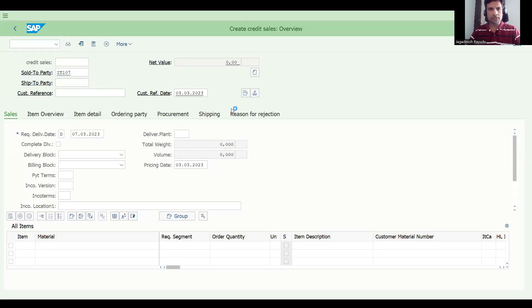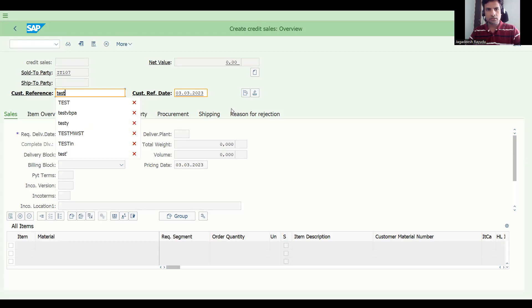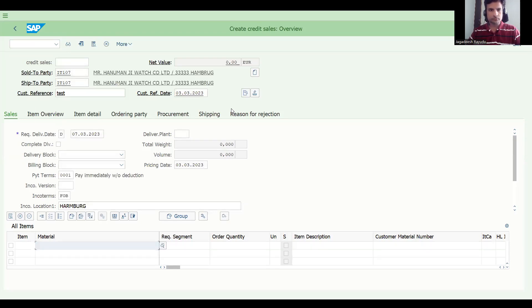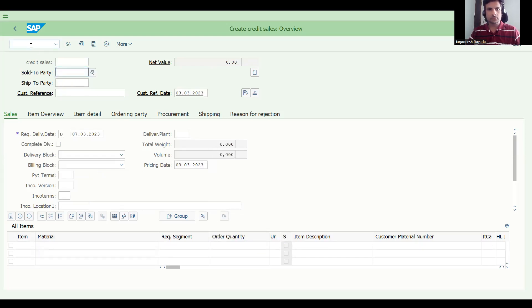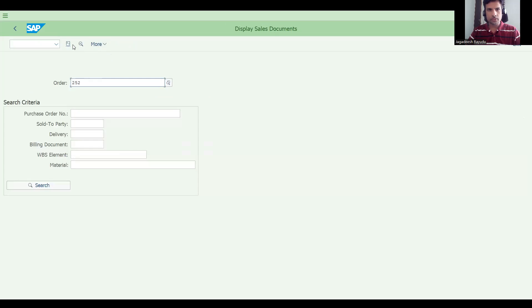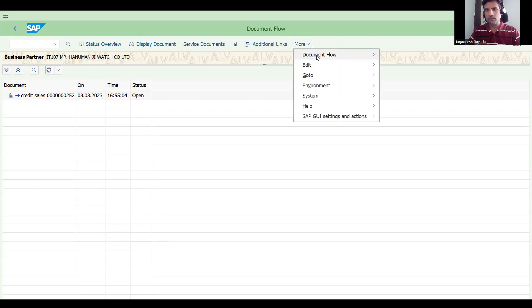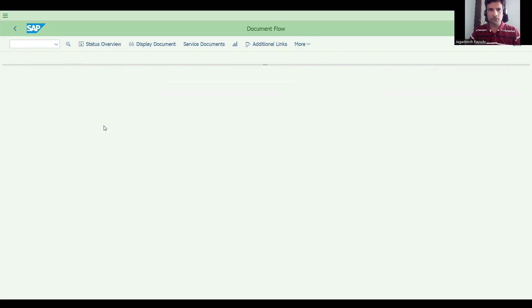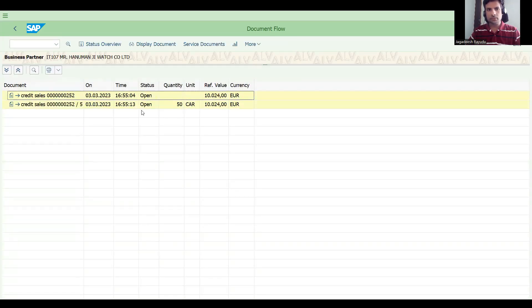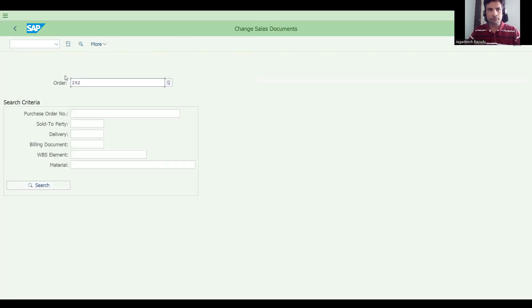I've created a sales order, so let's save it and go to VA03. Click this button — in S4 HANA and higher versions like EHP7, this opens the document flow status. Let's check the items — only one line item, item 5, is available. Now let's go to VA02.